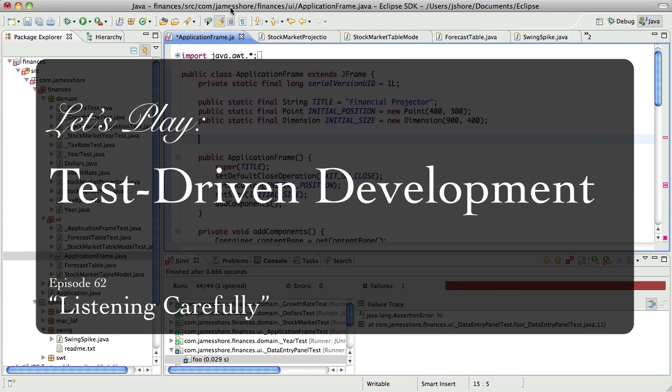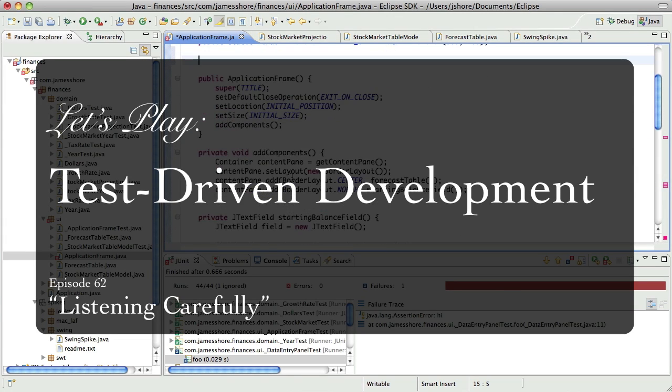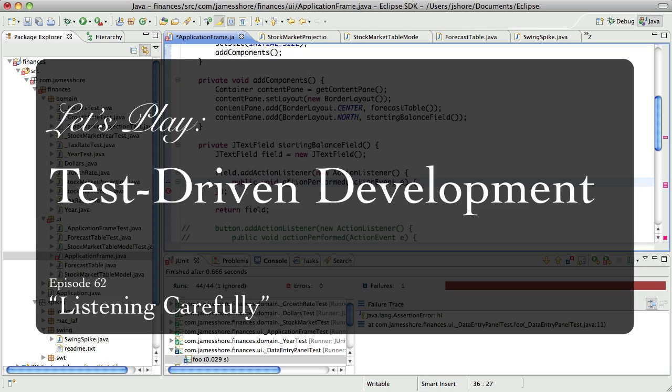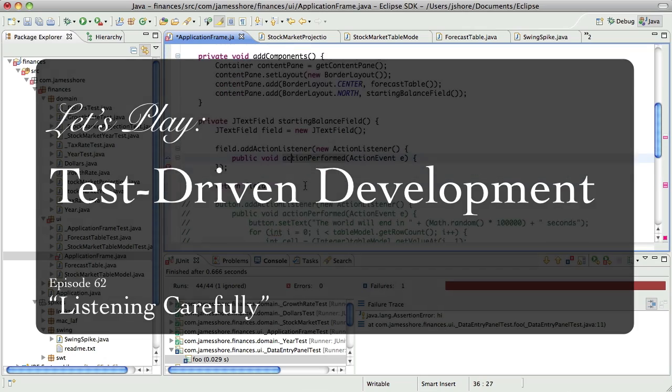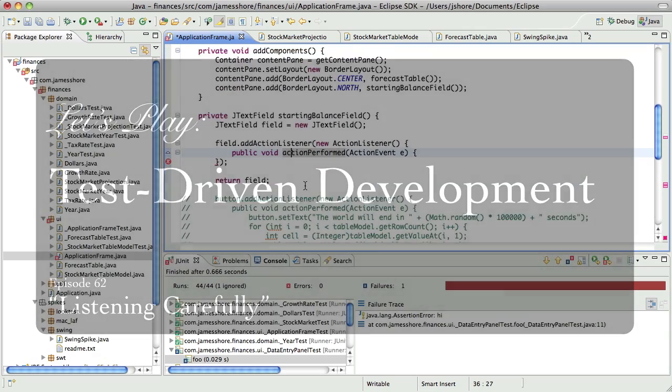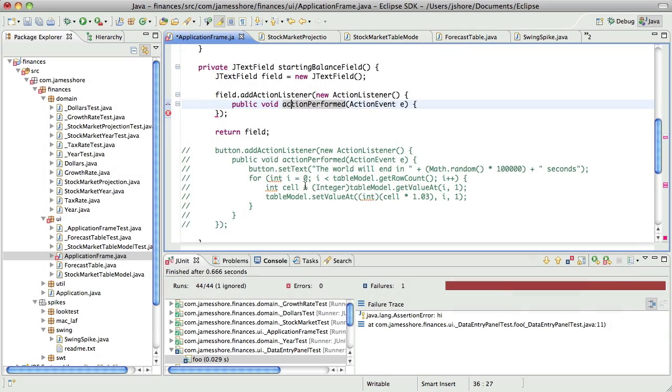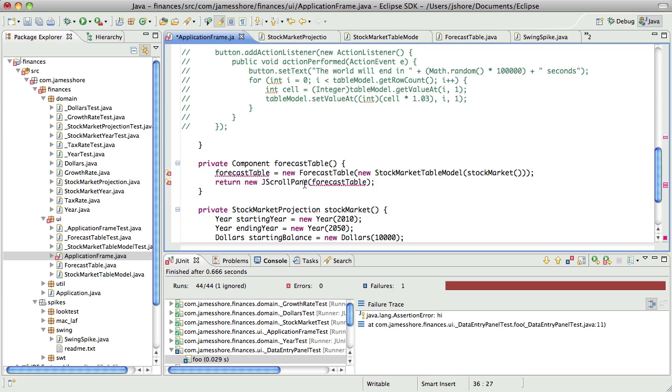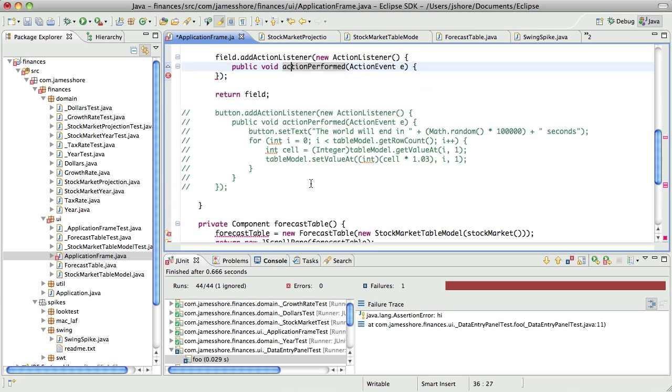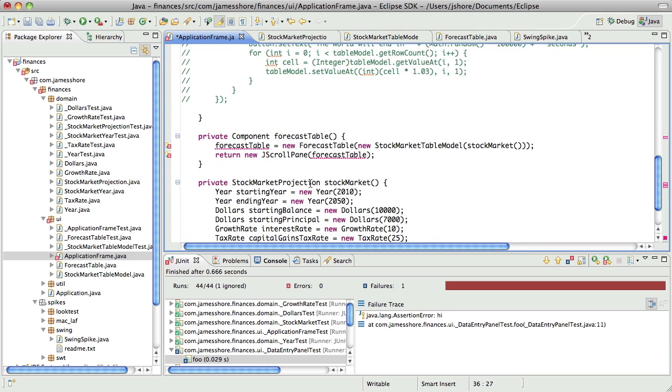Hello everyone. This is James Shore with another test-driven development video. We're going to pick up right where we left off with me trying to figure out a spike, just sort of hacking in how we can have the table change when a text field is changed.